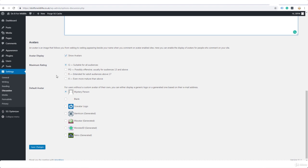Default avatar, mystery person. That's normally what I leave it as. So that's if somebody comments and they don't have an avatar, it will show up as mystery person. Once you've done all that, save changes.